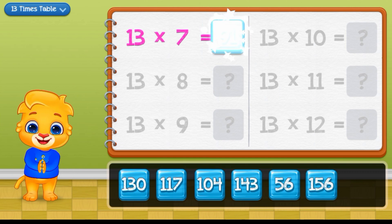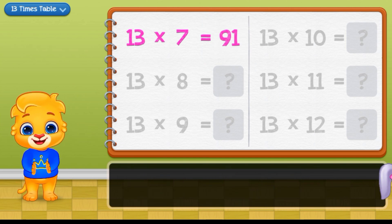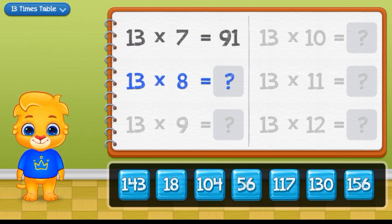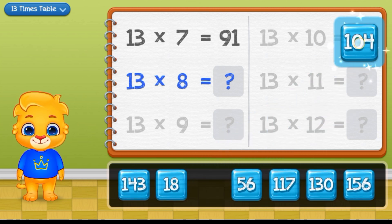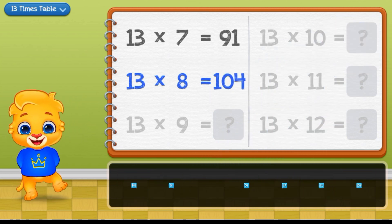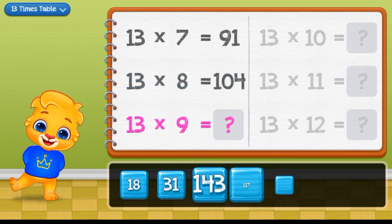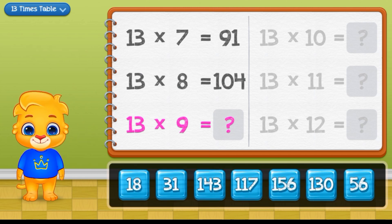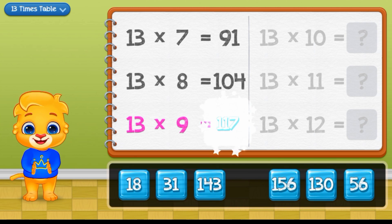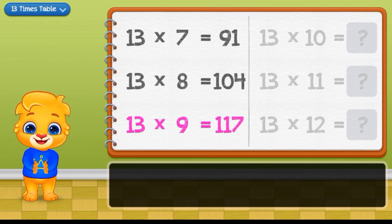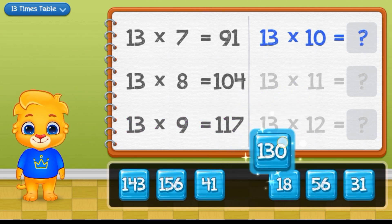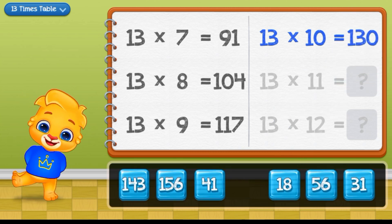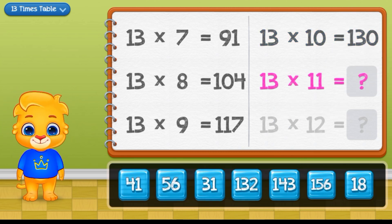39 times 7 equals 91. 39 times 8 equals 102. 39 times 9 equals 117. 39 times 10 equals 130.